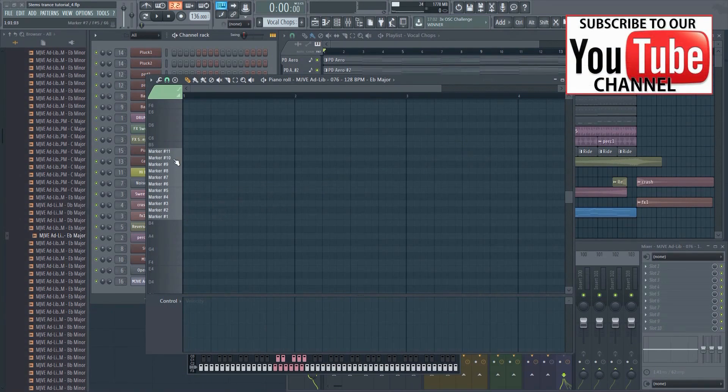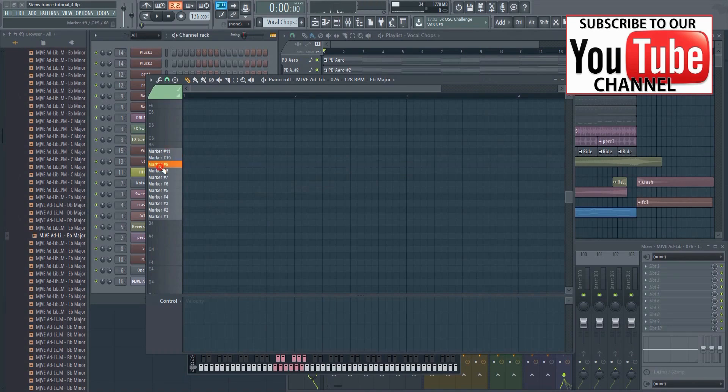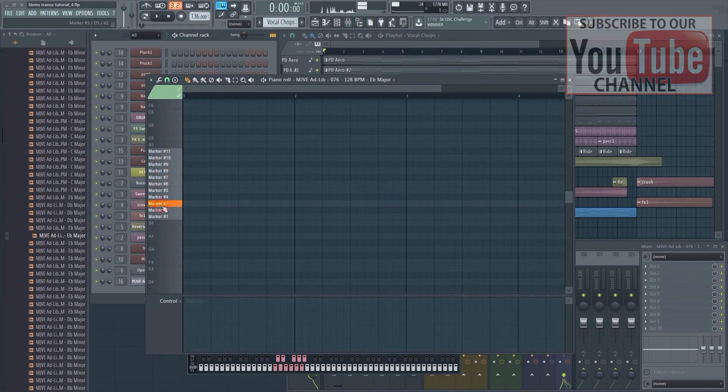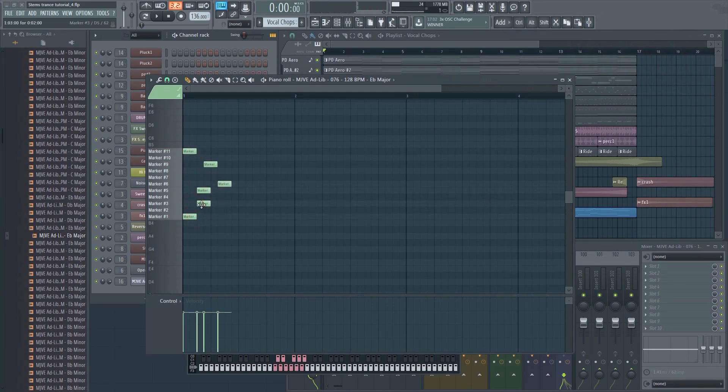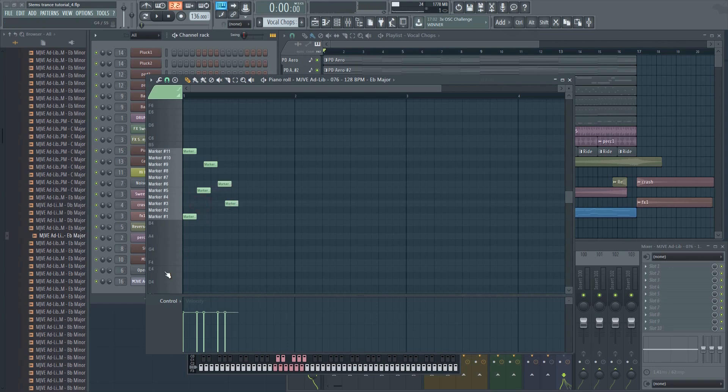The cool thing about SliceX is that every slice we make will be represented as its own note inside the piano roll. We can now move them around, pitch, pan, adjust their length, and so on.